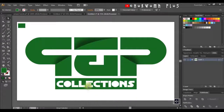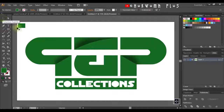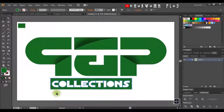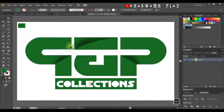Look at what I have now. You have the shape and the text combined together. I'll click on my Selection tool. Guys, this is basically the logo design.